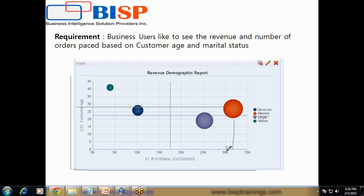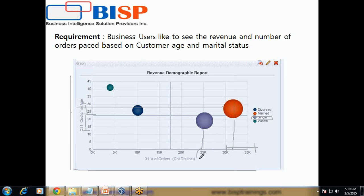Married people place orders in the range of 30k to 35k in the age group 25 to 30. The second group is single people, roughly in the age group of 22 to around 13-14 years, who place orders of around 25k. This bubble chart illustrates the whole study that the user requires with respect to revenue demographic reports.